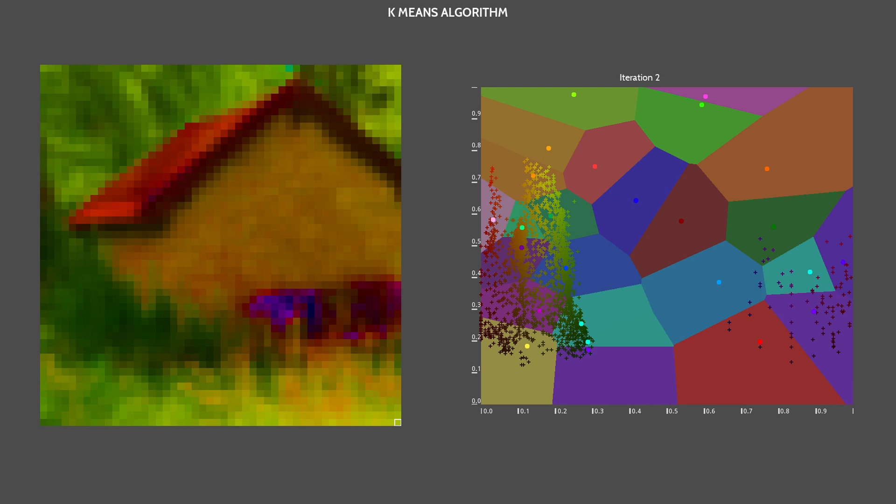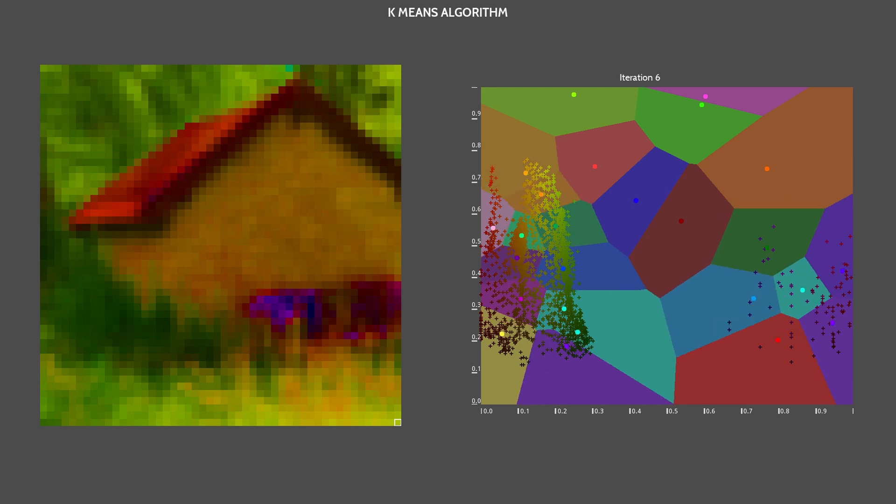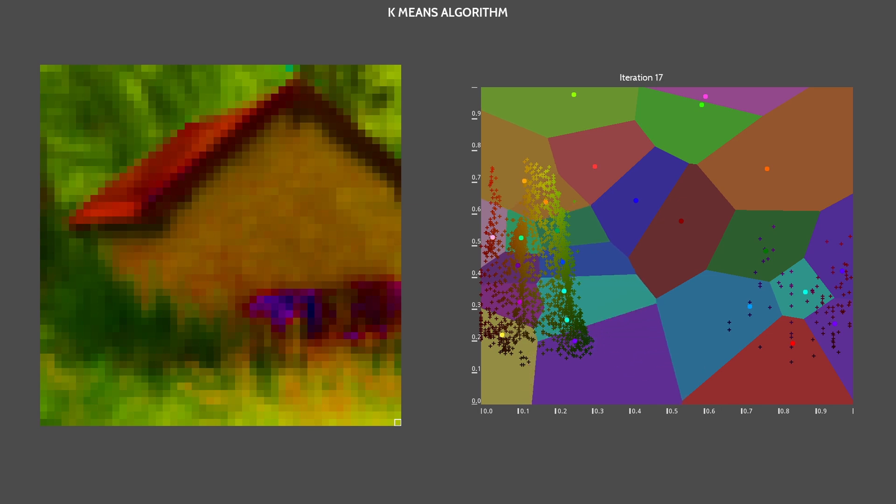Now, we can iterate through the assignment and update steps. And as you can see, the means are moving along and it seems they are fitting the image colors nicely.